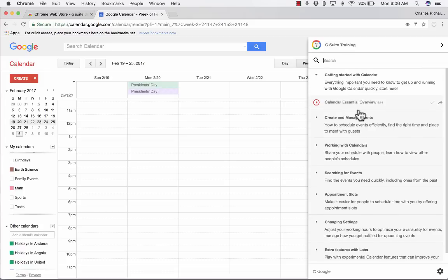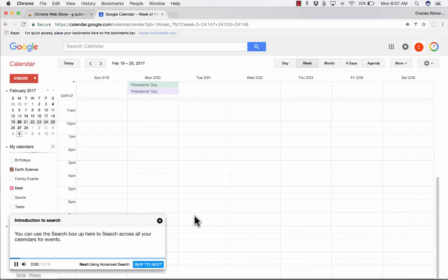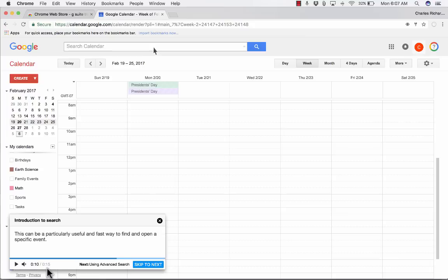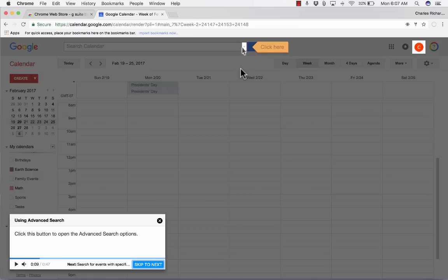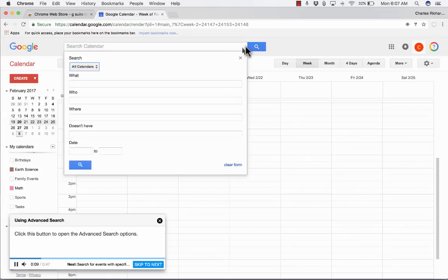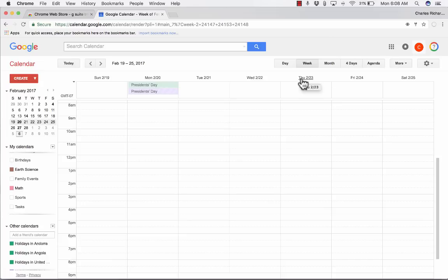If I'm using Google Calendar and I'm not quite getting how to use it, all I have to do is go up here and click the extension symbol or this circle that appears only because I installed the G Suite Training extension. It pops open a panel on the side and I could search for what I'm having trouble with, or I can select one of the major calendar tasks. For example, searching for events — I click on that, there's an introduction, and I can click play. It basically teaches me how to use Calendar better.